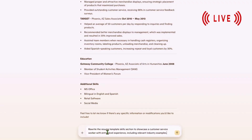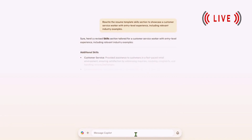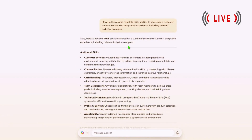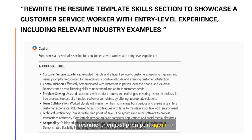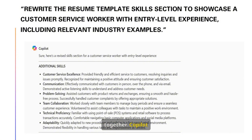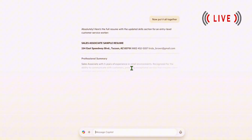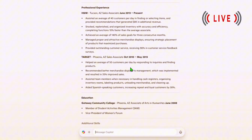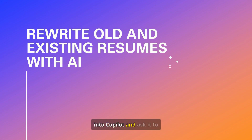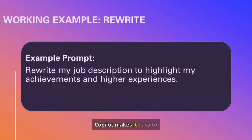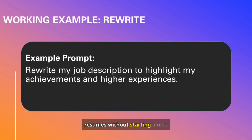Let's see how it appears when we input it into CoPilot. This was the initial result for the prompt entered. However, if you need the entire resume, then just prompt it again to put it all together. CoPilot seamlessly integrates your information. Got an older resume that needs a refresh? Paste it into CoPilot and ask it to analyze and rewrite it. CoPilot makes it easy to improve outdated resumes without starting a new document.